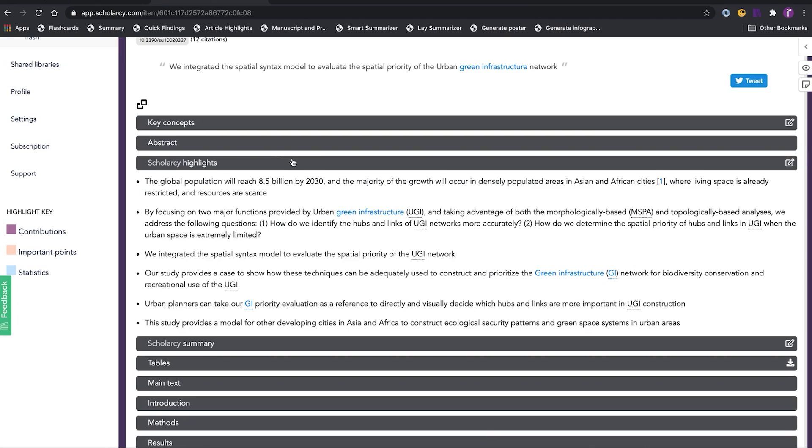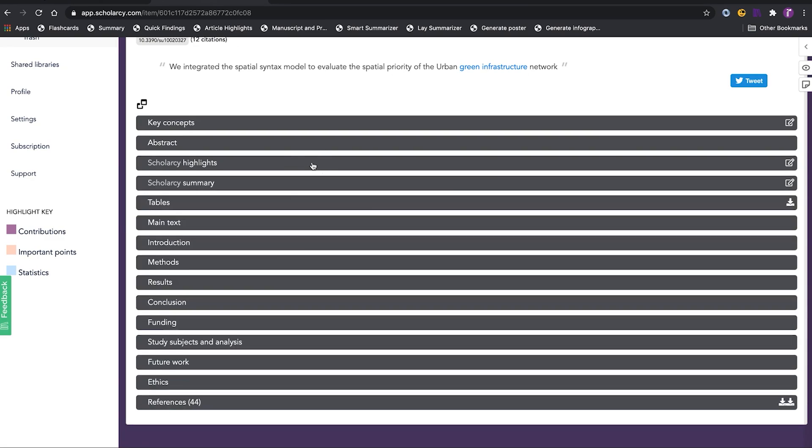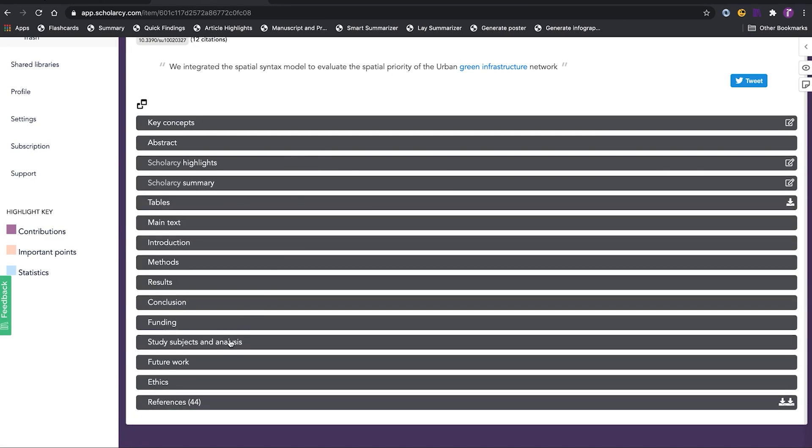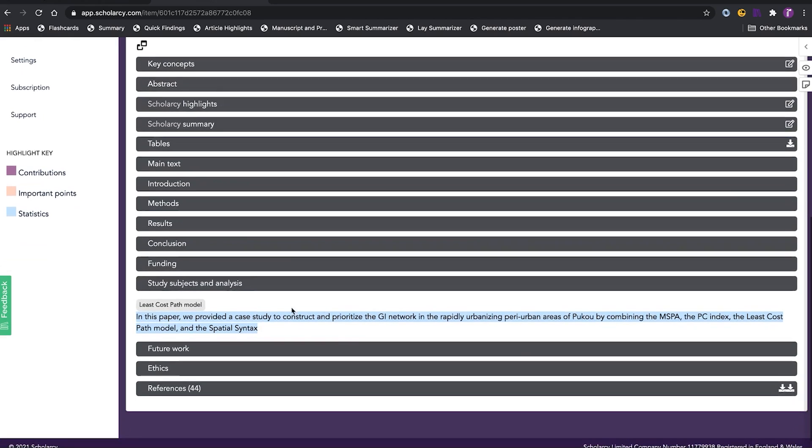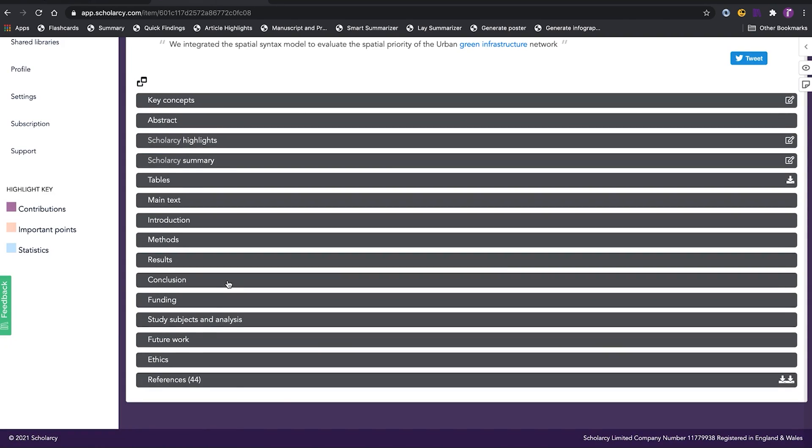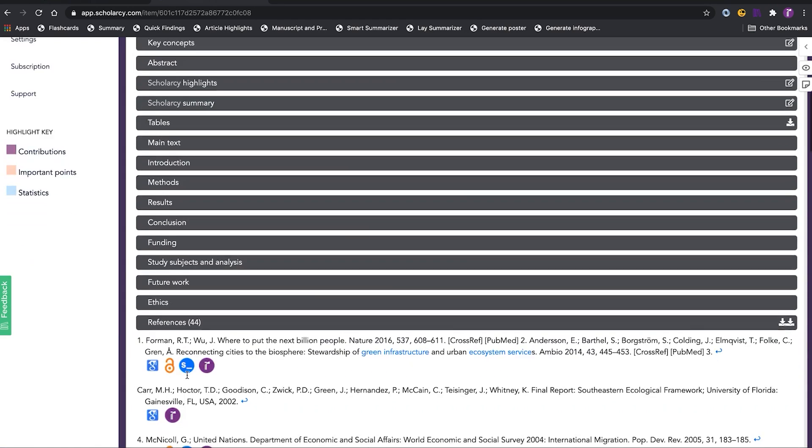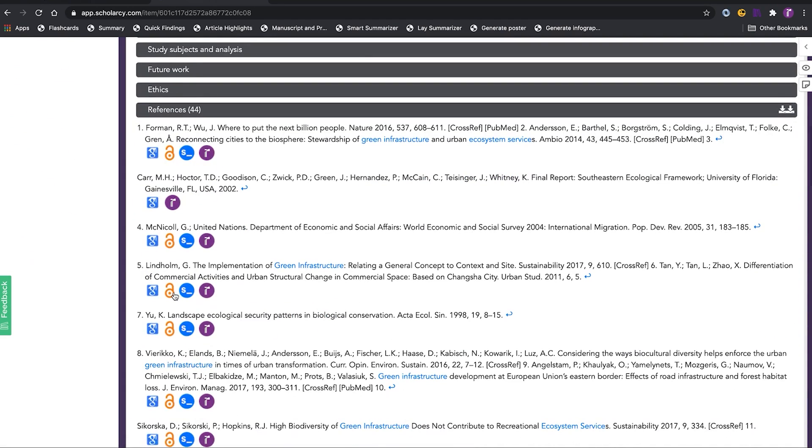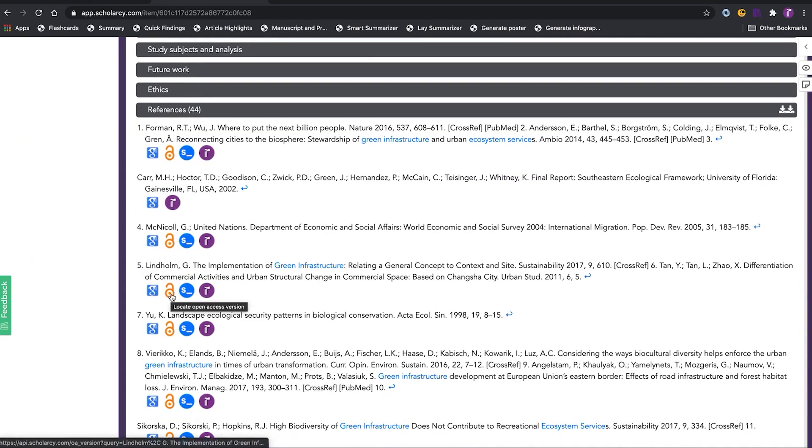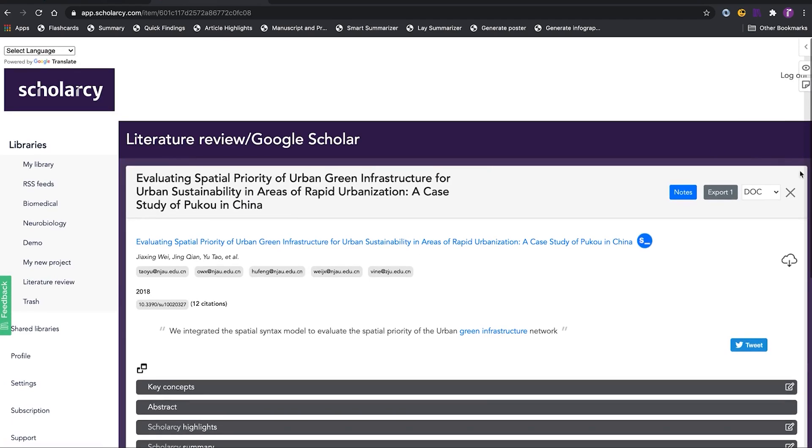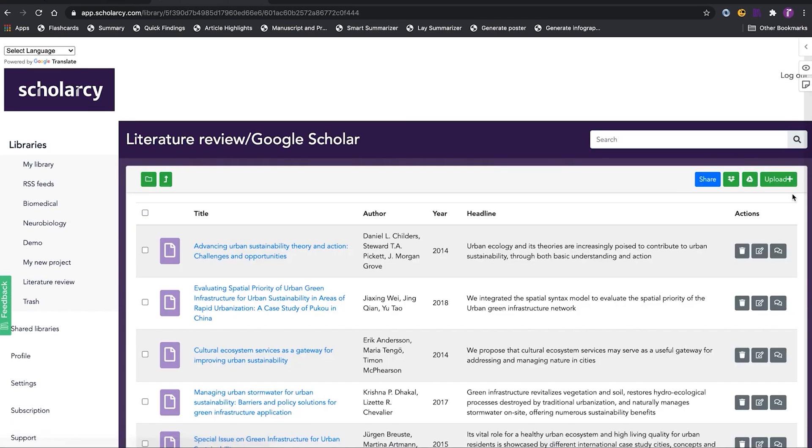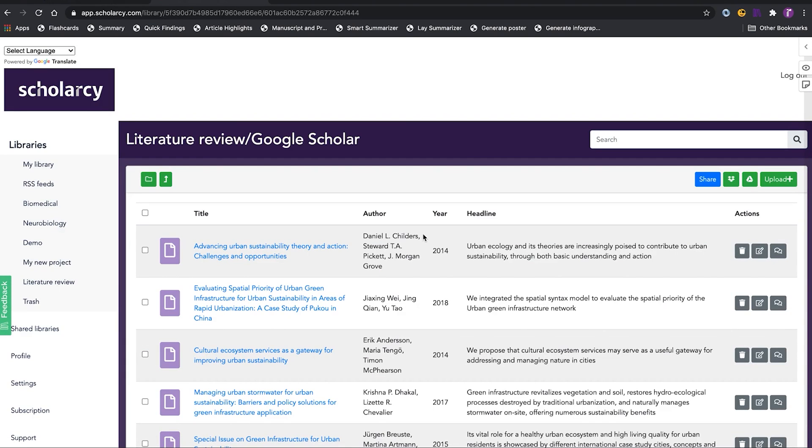Additionally, ScholarSea generates flashcards linked to the sources, facilitating easy review and learning. ScholarSea is tailored for summarizing academic papers, aiding students and researchers in saving time, and enhancing their understanding of scholarly research. They also offer a free version for you to try out, and paid plans start at $9.99 a month.